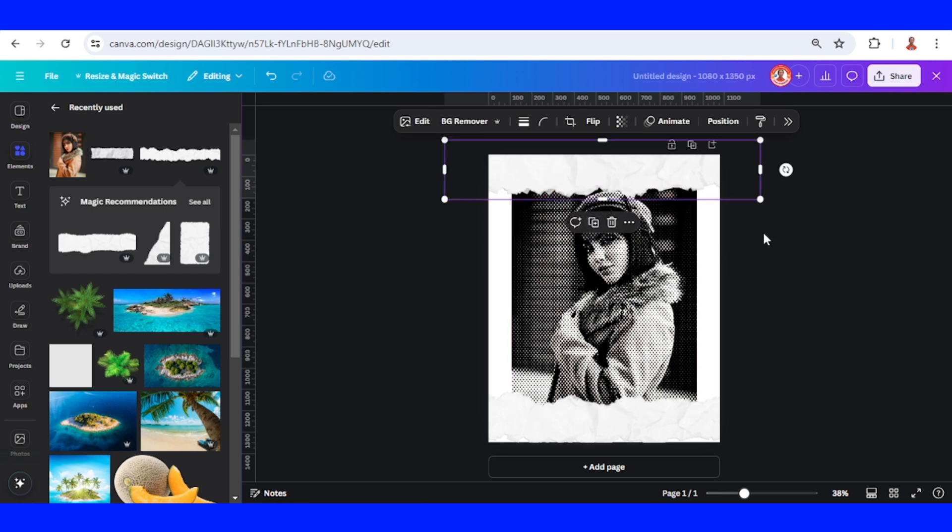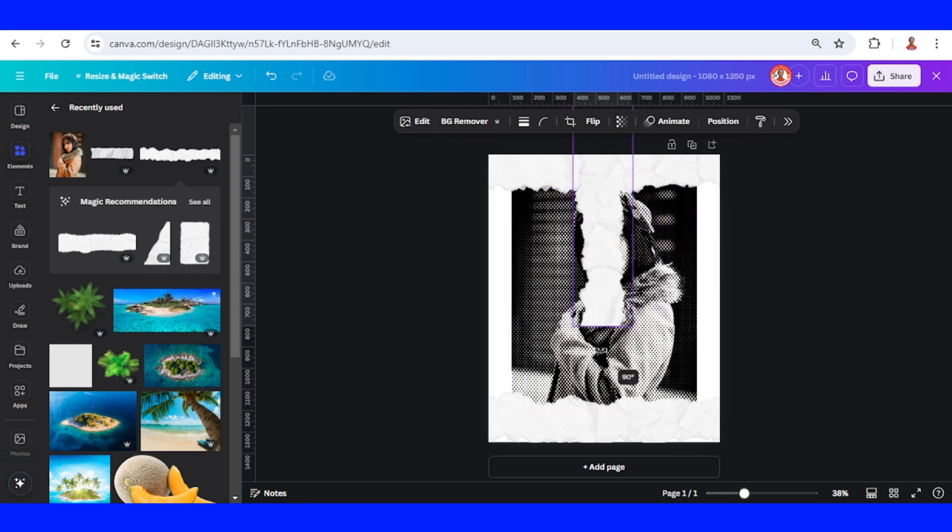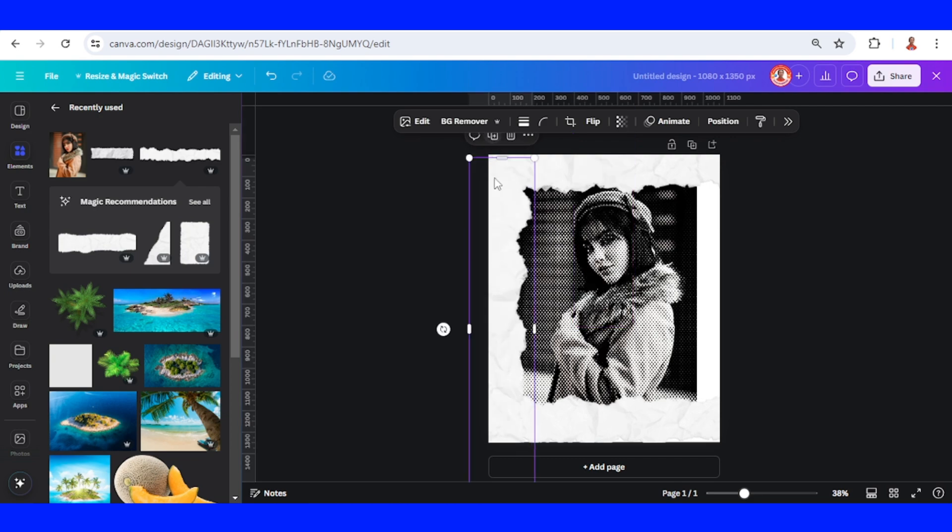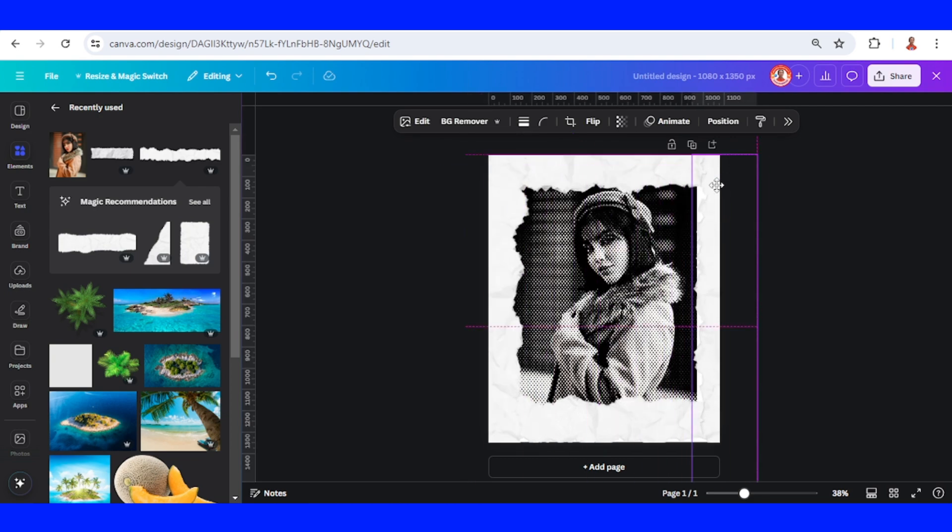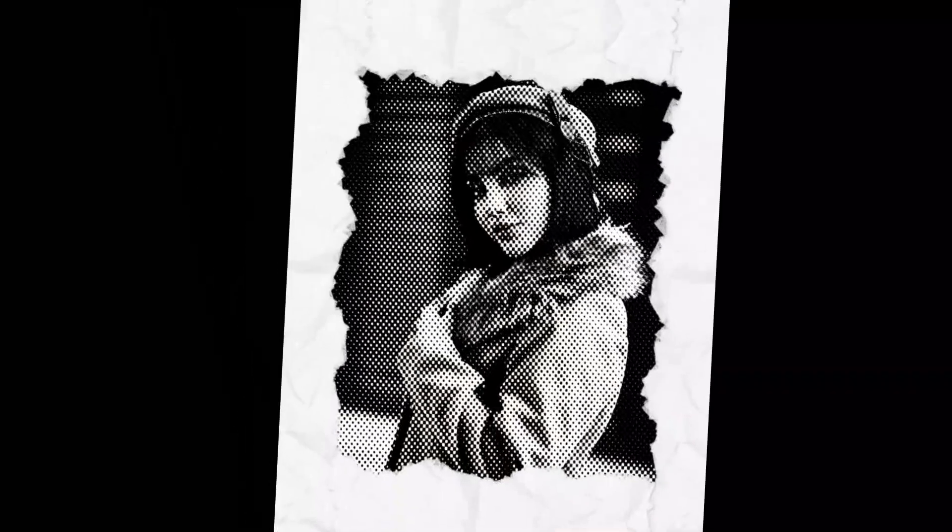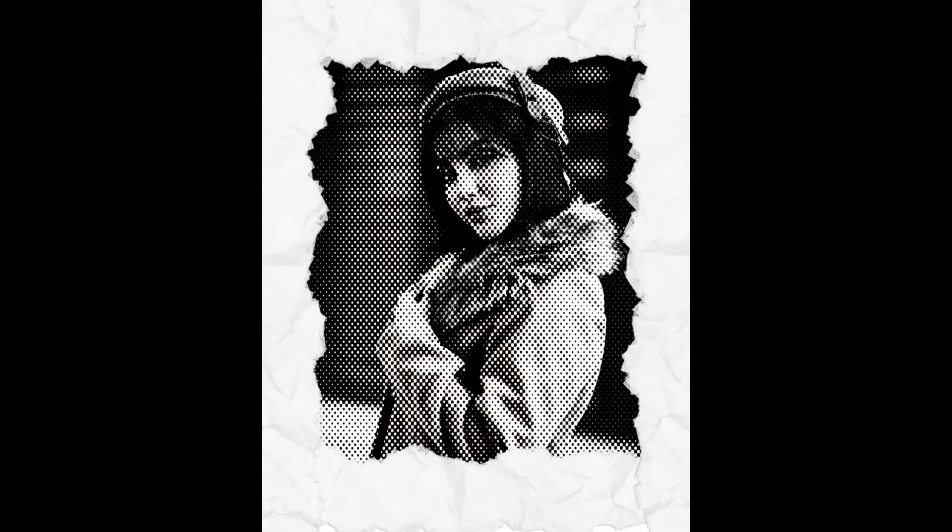Duplicate and rotate. Duplicate again and place it here. Now you have a vintage photo effect. See you next video and have fun with Canva!